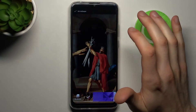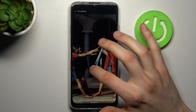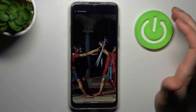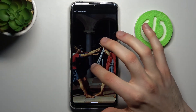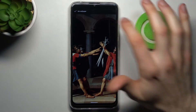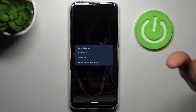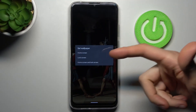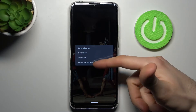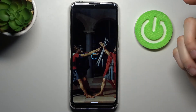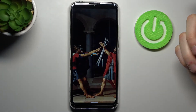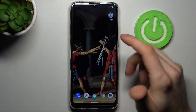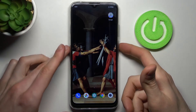Set it as a wallpaper like I do here. You can adjust your image and tap set wallpaper, then select if you want to set it on home screen, on lock screen, or on both screens, and after that wallpaper changes.